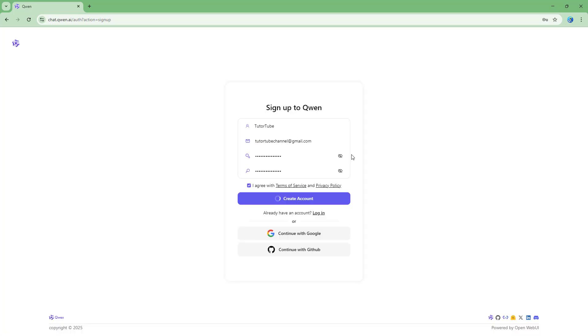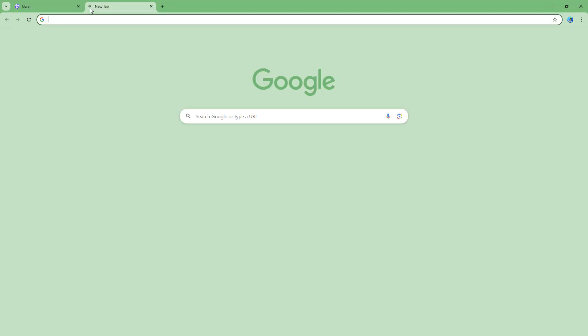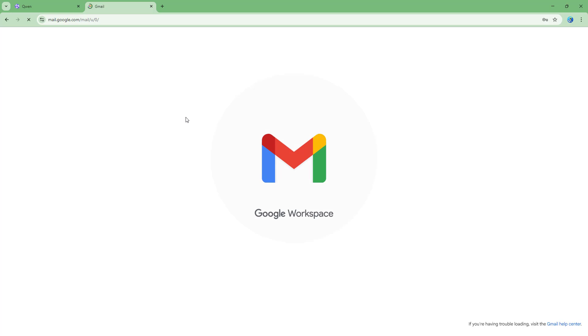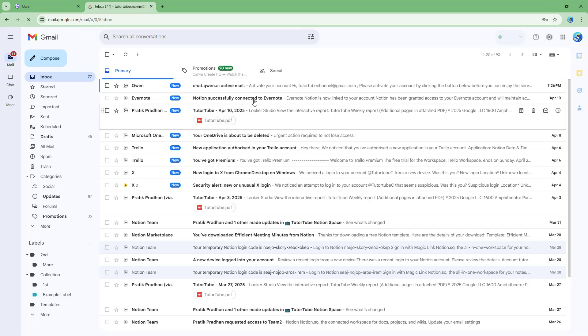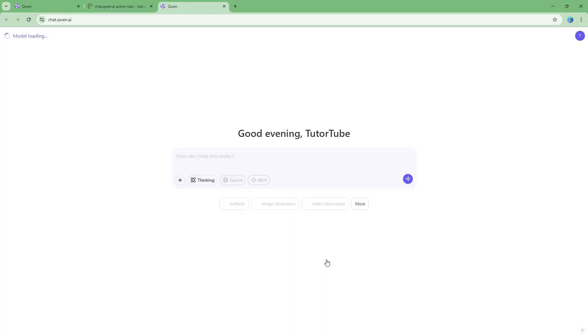I need to go through the access verification right here. It says the account is pending activation. Let me go to my email to check for the activation email. You can see it says Quen AI activate your account. Let me activate my account right here and that's it.